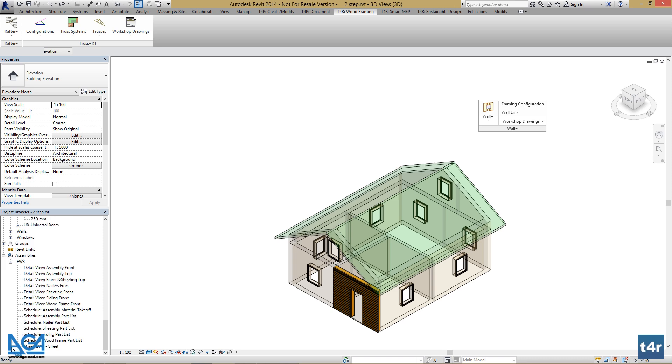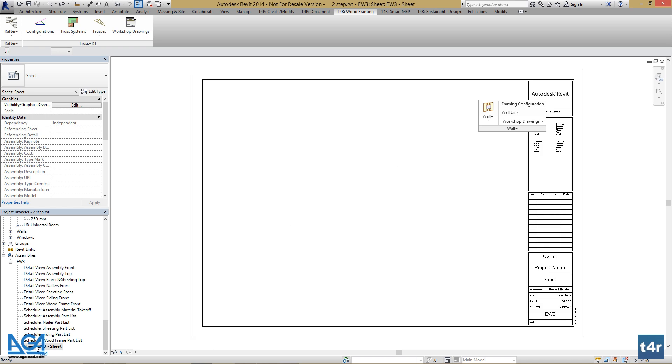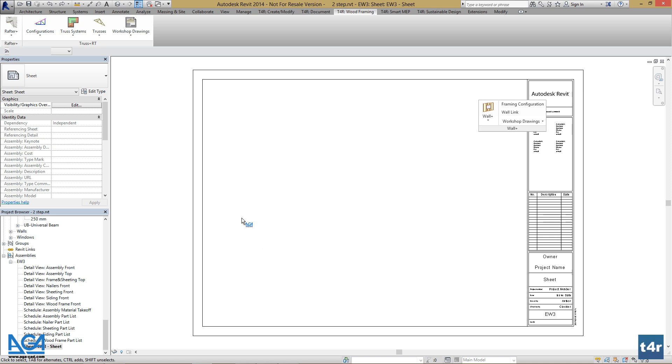Expand it again, go to Sheet, and we can see that our sheet is ready and we can drag our views that we want to see in our sheet.